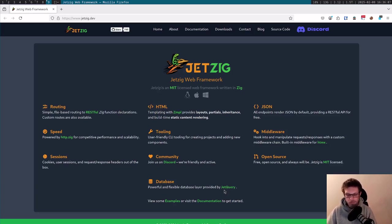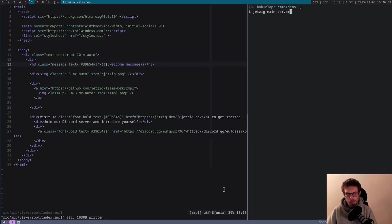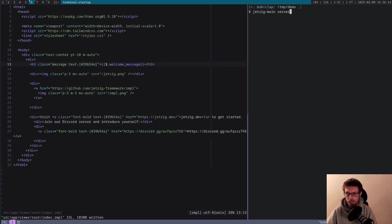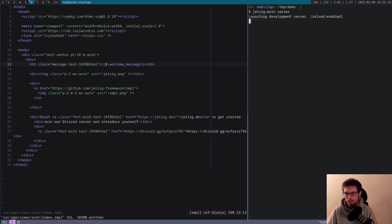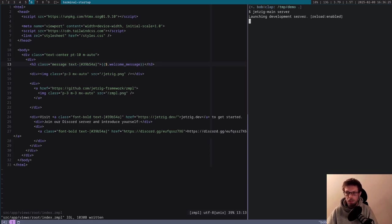We'll start with a legacy project. This is just using Jetzig main, the CLI tool built from the main branch. I'm going to start a server here, and you can see it's already going to take quite a long time to load. You don't get much feedback because it's just compiling in the background.